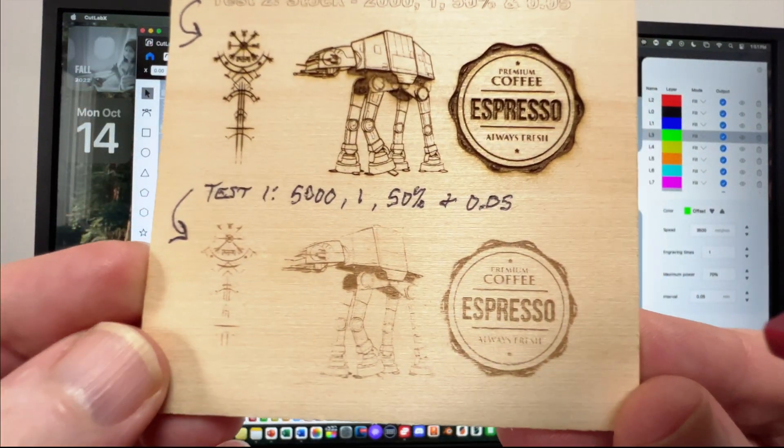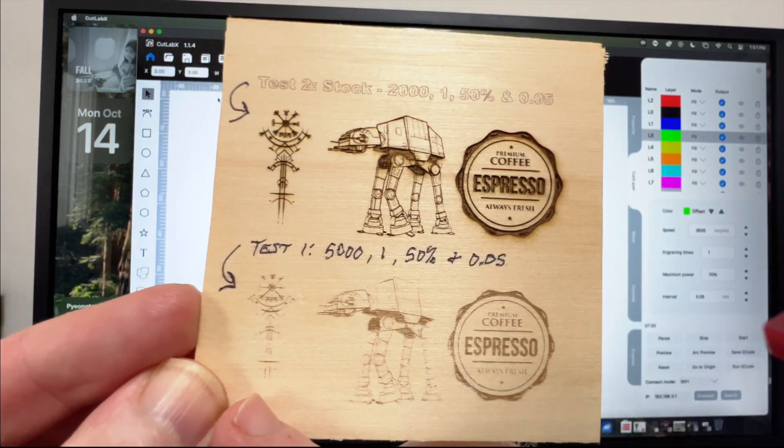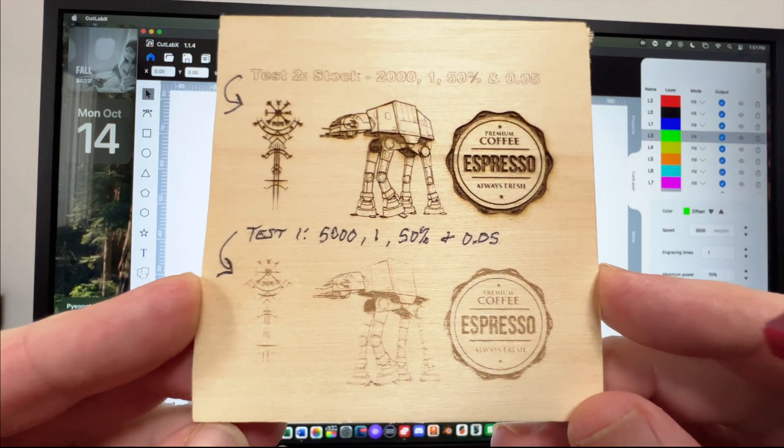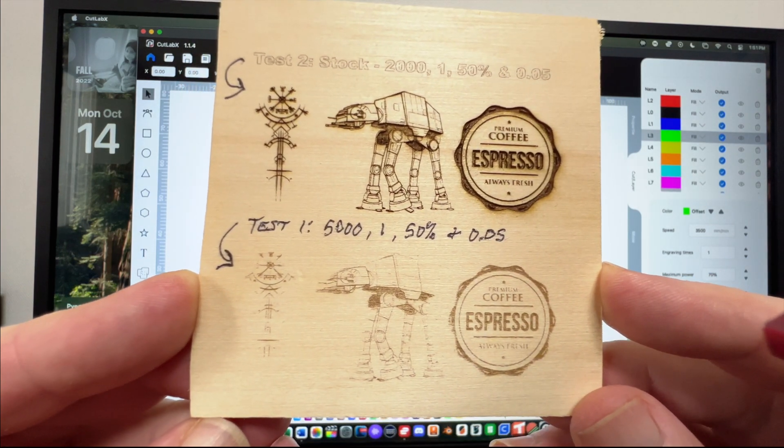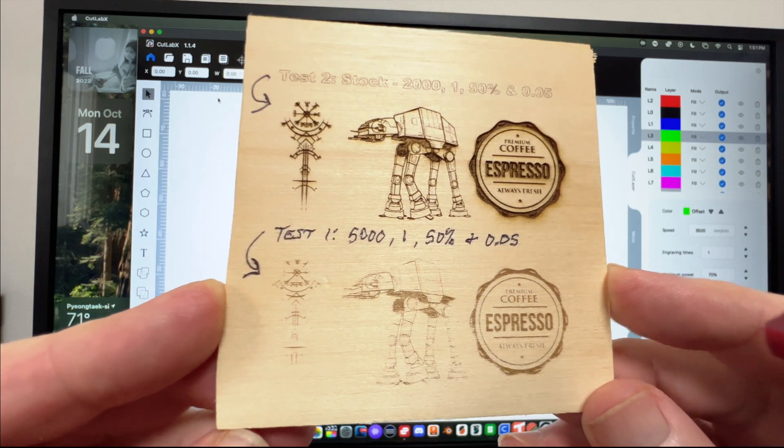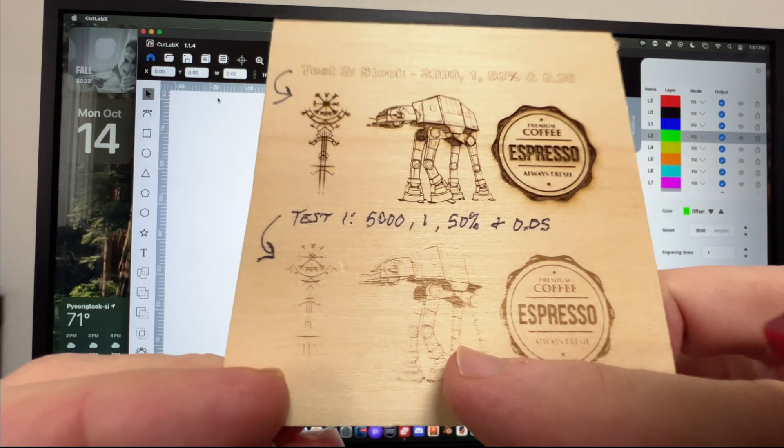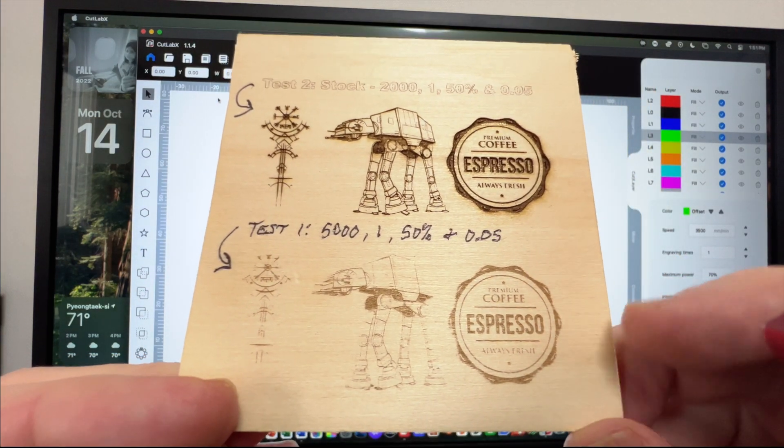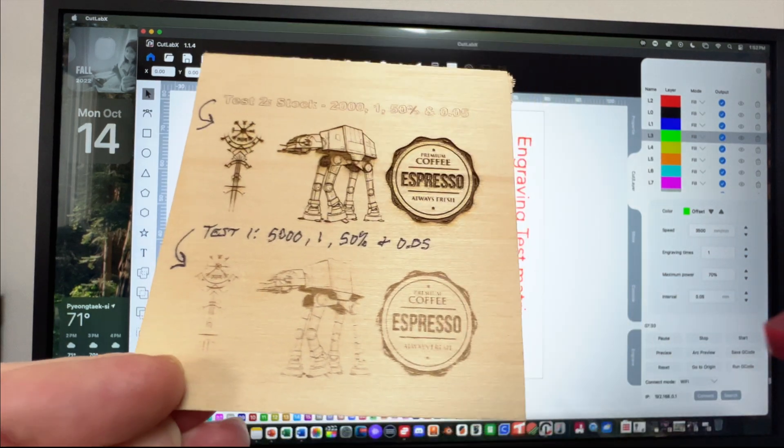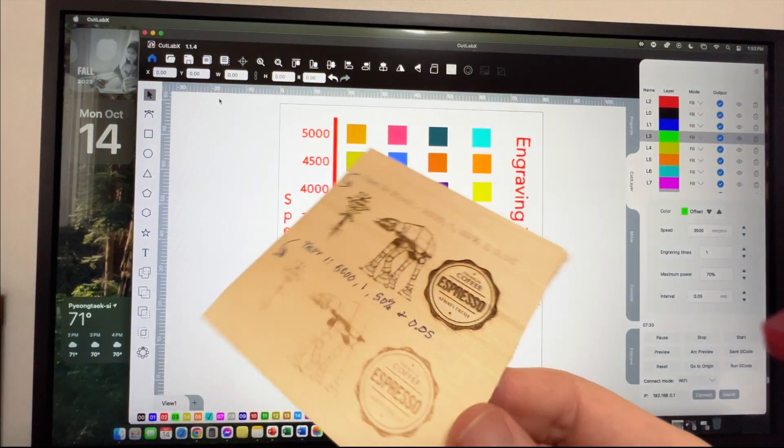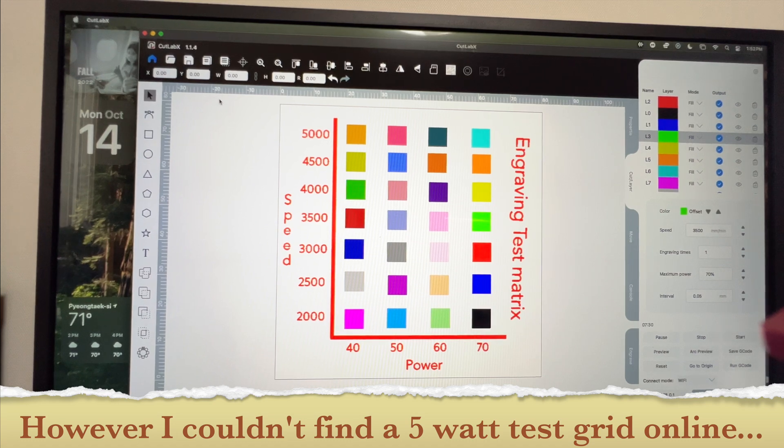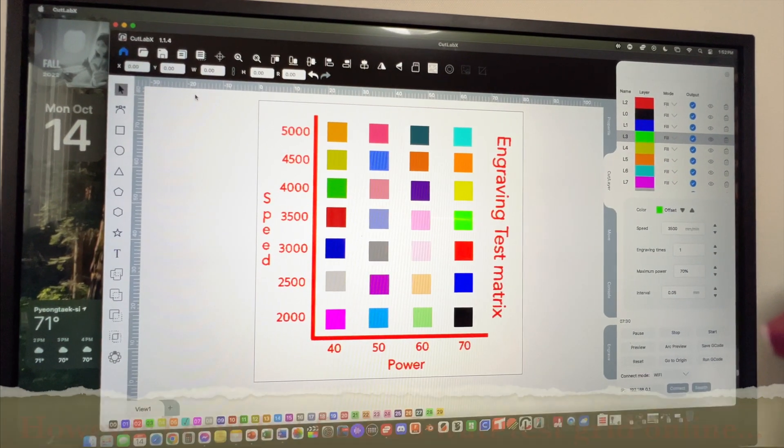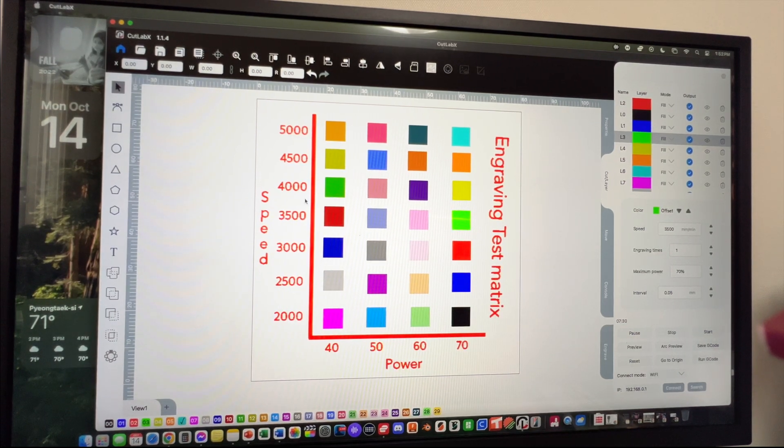This here on the bottom, these three things, is test number one set at the default from the reference card. We can see the results were very, very thin, kind of weak. That is the recommendation on this card. Some people had recommended doing a test grid. The CutLab X software doesn't have a test grid already made up, so what I ended up doing is going on the left hand side where you have the choice of making squares, circles, text, and on the top you have copy and paste features.